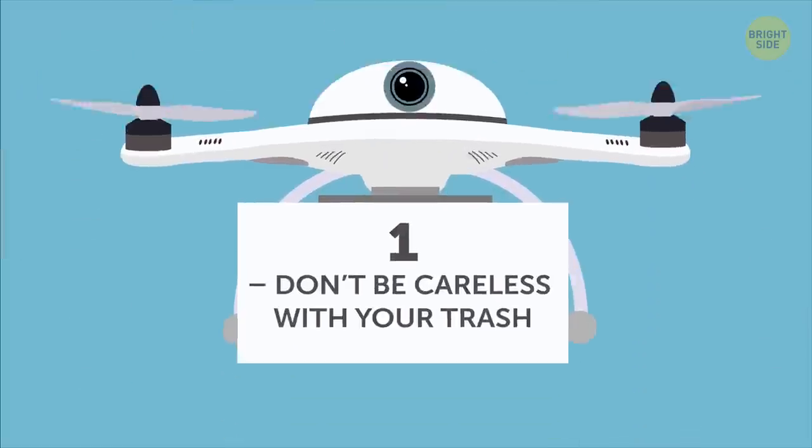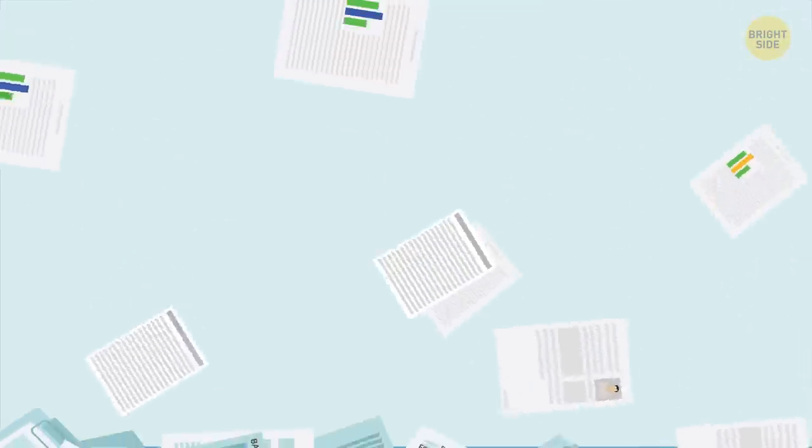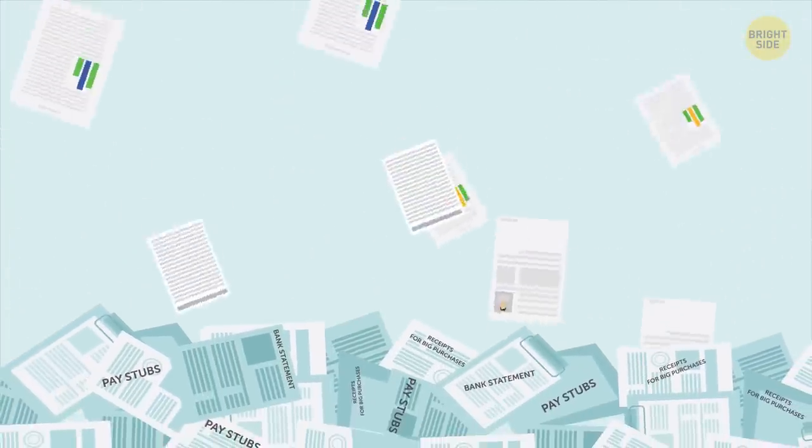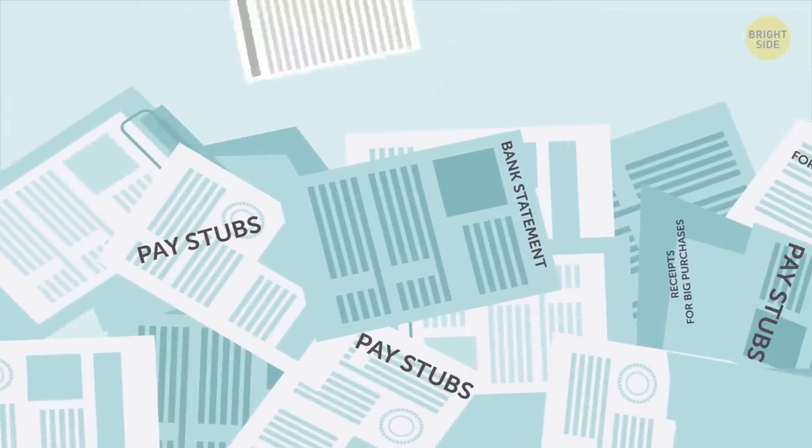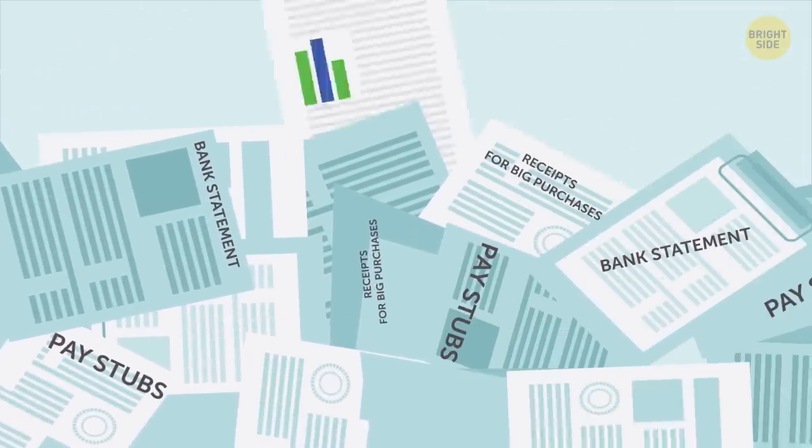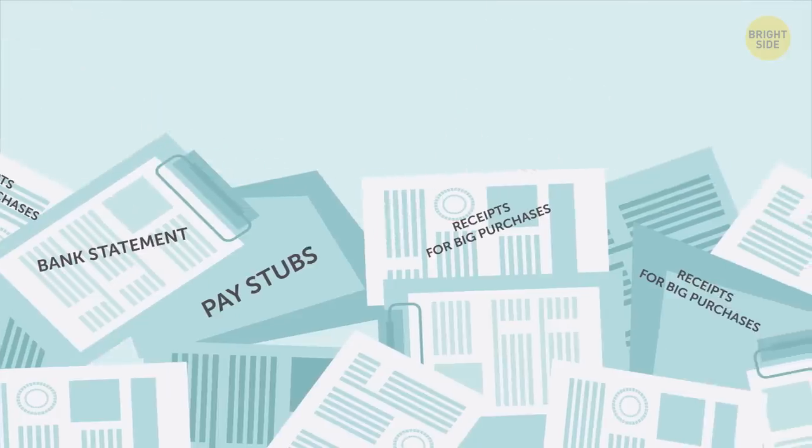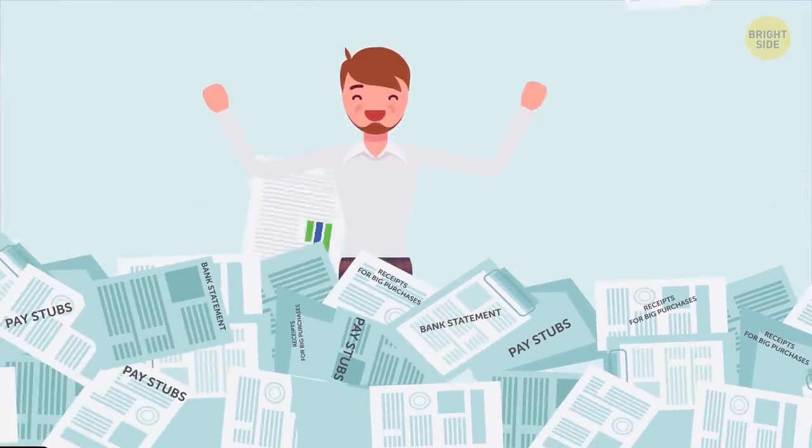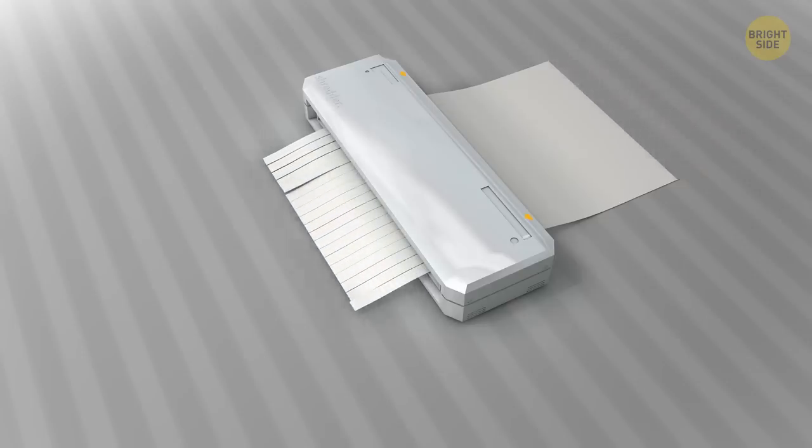Don't be careless with your trash. So many people just toss sensitive documents like they're regular trash: bank statements, pay stubs, receipts for big purchases. You know what this means to a burglar? These people have money and nice things. Always shred personal papers before you throw them away.